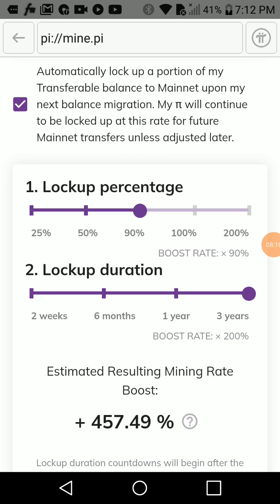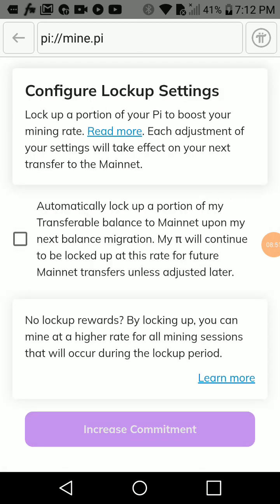The advantage of locking up your PI is that it increases your mining rate. You can choose to lock up for two weeks, six months, one year, or three years. You can also choose what percentage of your total mined PI to lock up — 50%, 90%, 100%, or 200%. However, if you don't want your mined PI locked for years, just uncheck the automatic lockup but increase your commitment percentage. That way, when your PI is migrated it will move directly to the available balance.